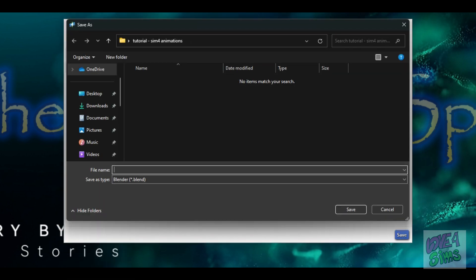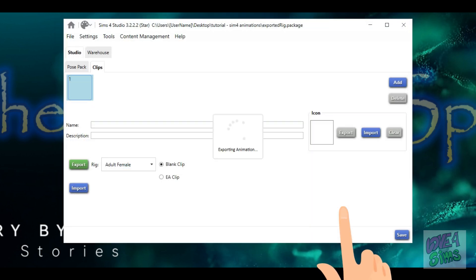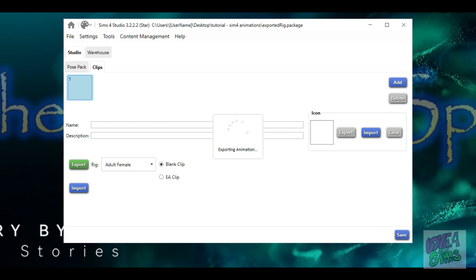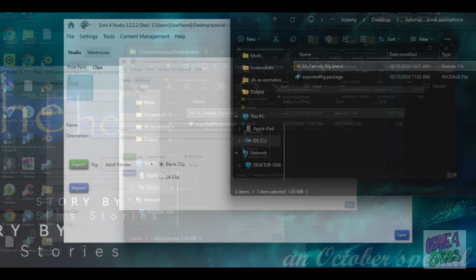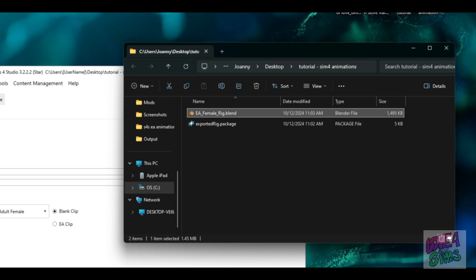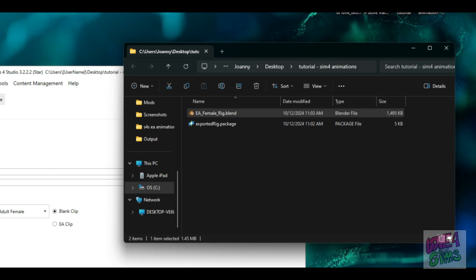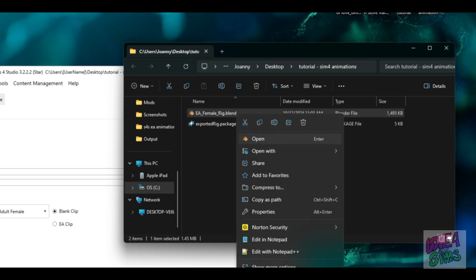We are now creating a Blender file, so I will name it "EA female rig." Now click save, and then we wait for the Blender file to be created. When the file is done, Windows will open File Explorer, and all you have to do is double-click the Blender file or right-click and select open. This will open the rig in Blender.